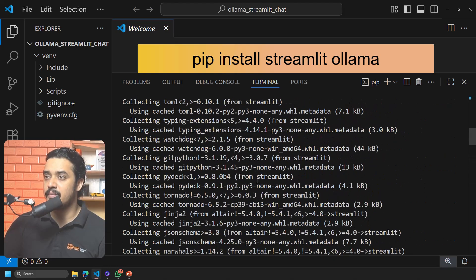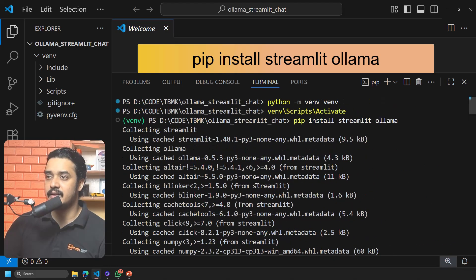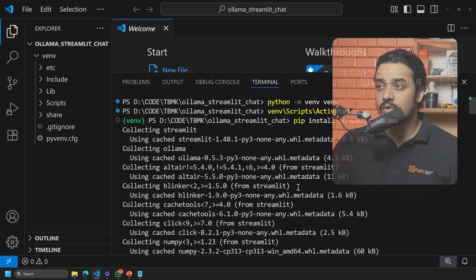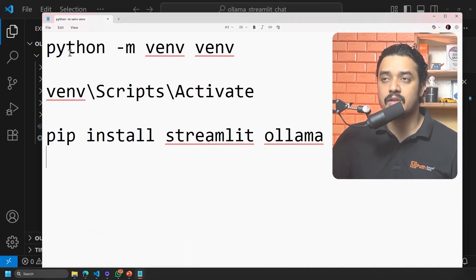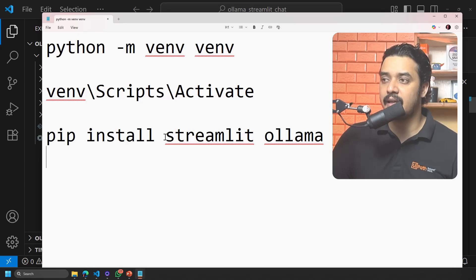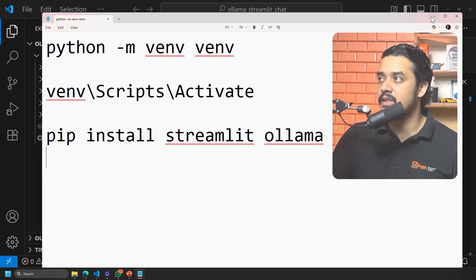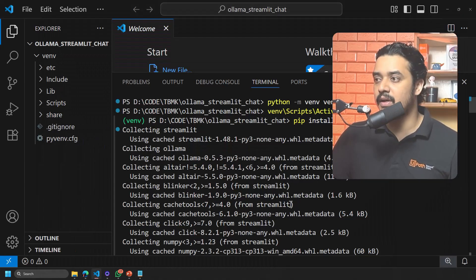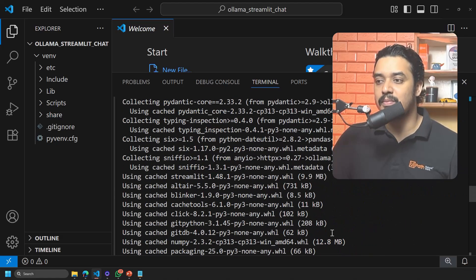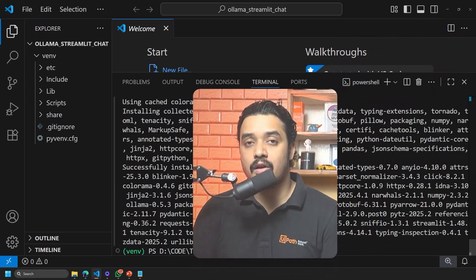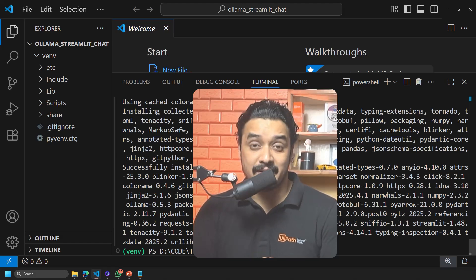So the command is 'pip install streamlit ollama'. In total we have used three commands: first 'python -m venv venv', then activating the virtual environment, and now installing the packages. Pause the video, type the command, and you should have Streamlit installed. If you followed along, comment 'streamlit' below.